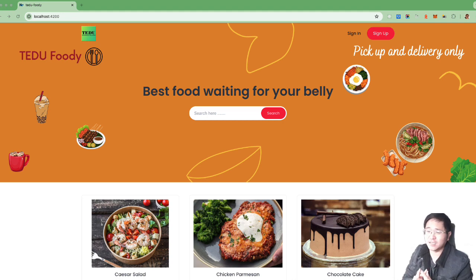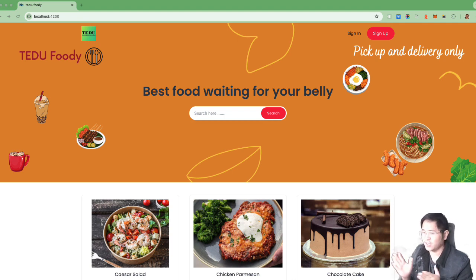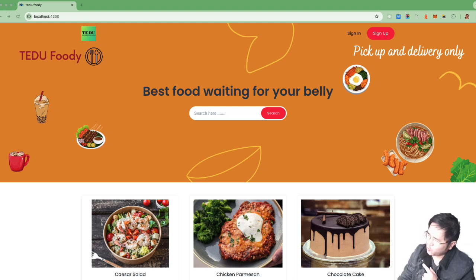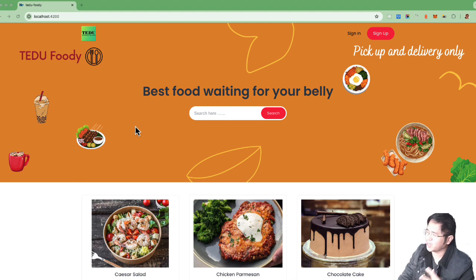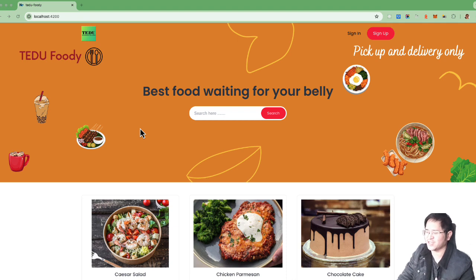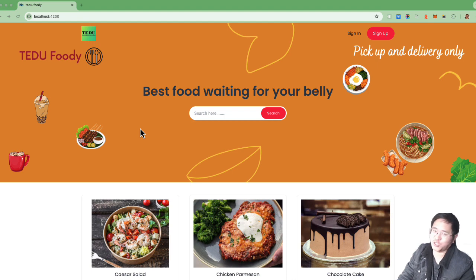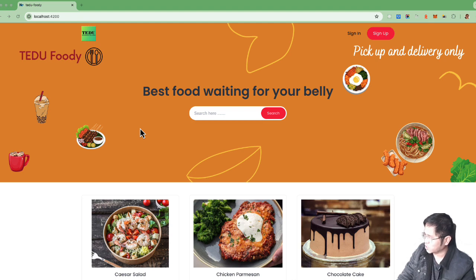This course is a complement to the API backend that we created in the previous course. As you can see on the screen, we are going to implement a totally new micro frontend course with Angular. This is the application — it's not done yet, but this is the template for the foodie application that we are going to build.